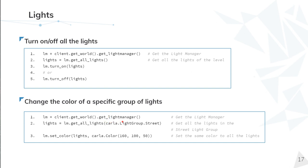The light manager from the world, we select all the lights. But in this case, we filter by the group street. And then we set the colors of those lights.